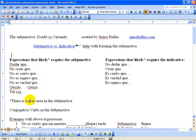And then to the right we've got some other expressions that require the indicative: no dudar que, creer que, es cierto que, es verdad que, es seguro que. In order from top to bottom those are: to not doubt that, to believe that, it's true that, it's true that, and it's for sure that.